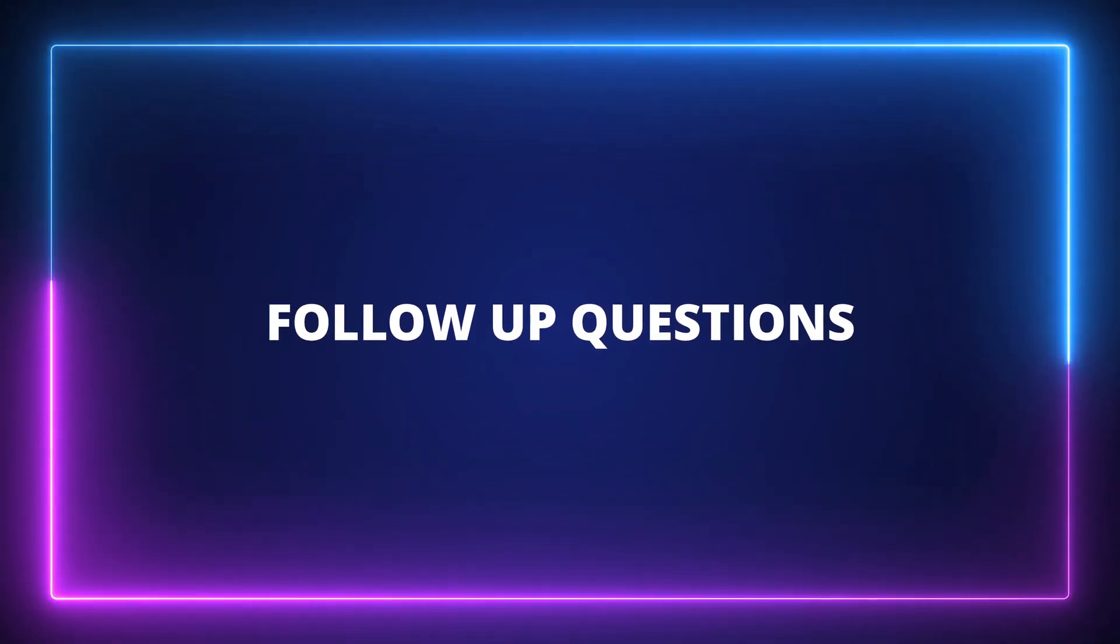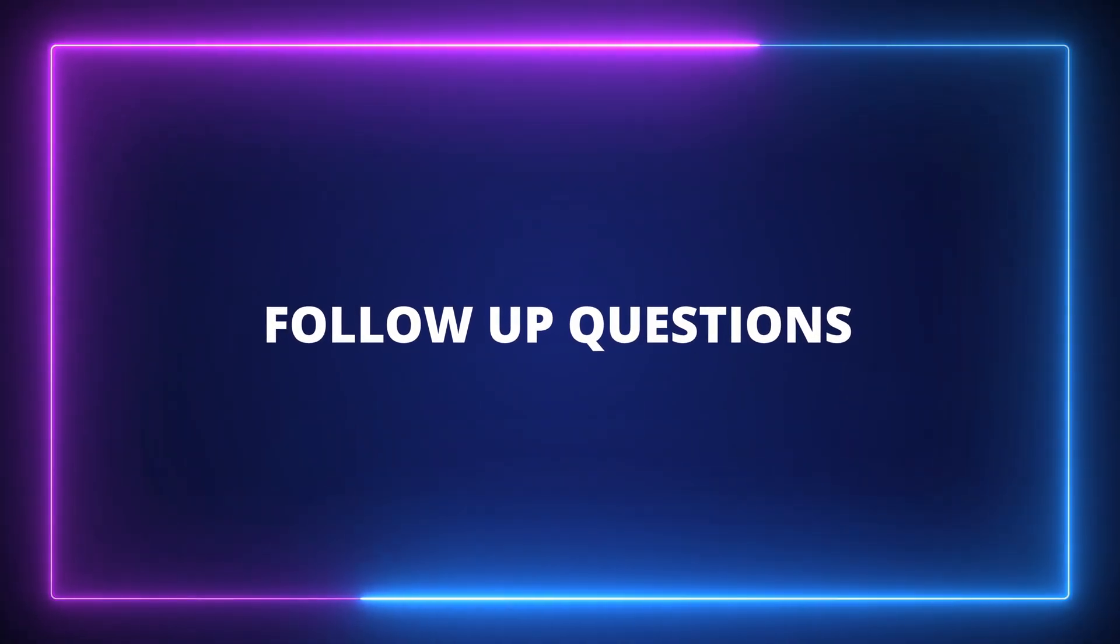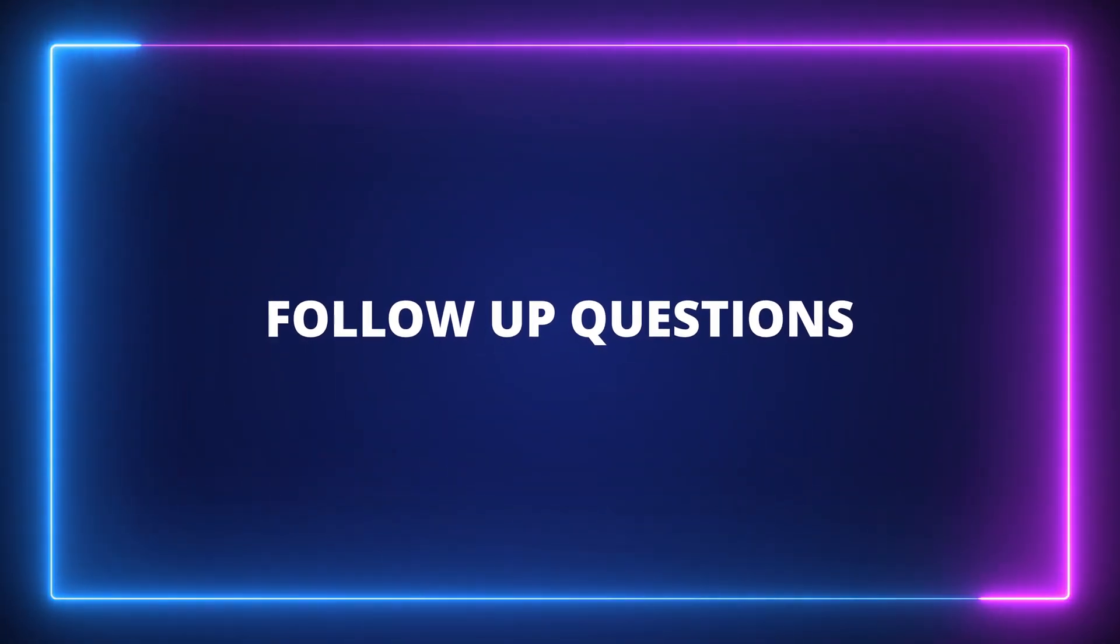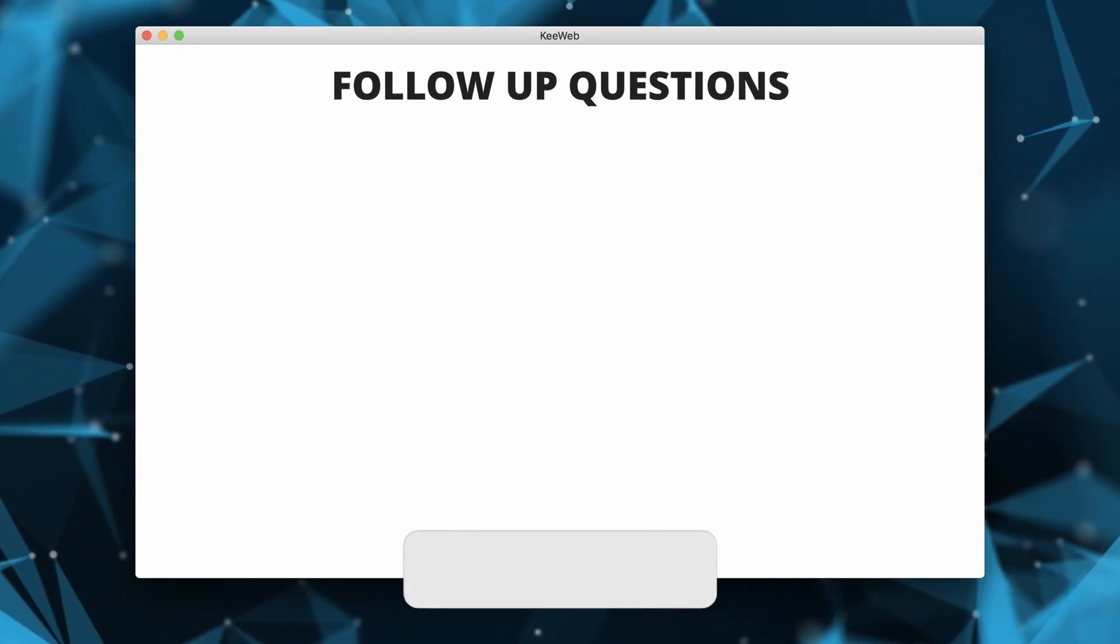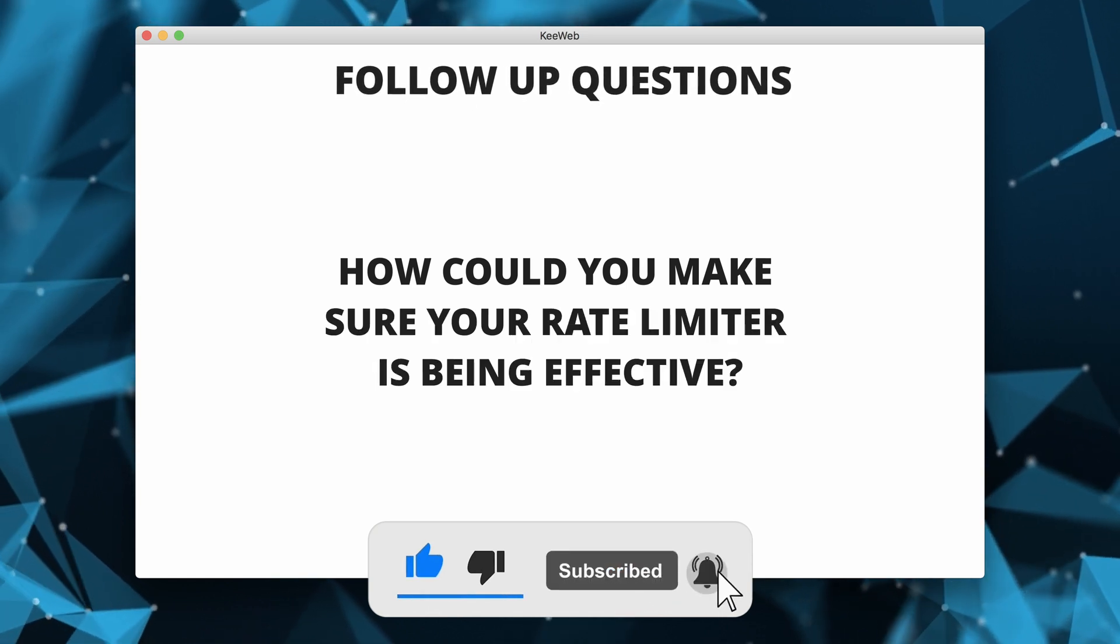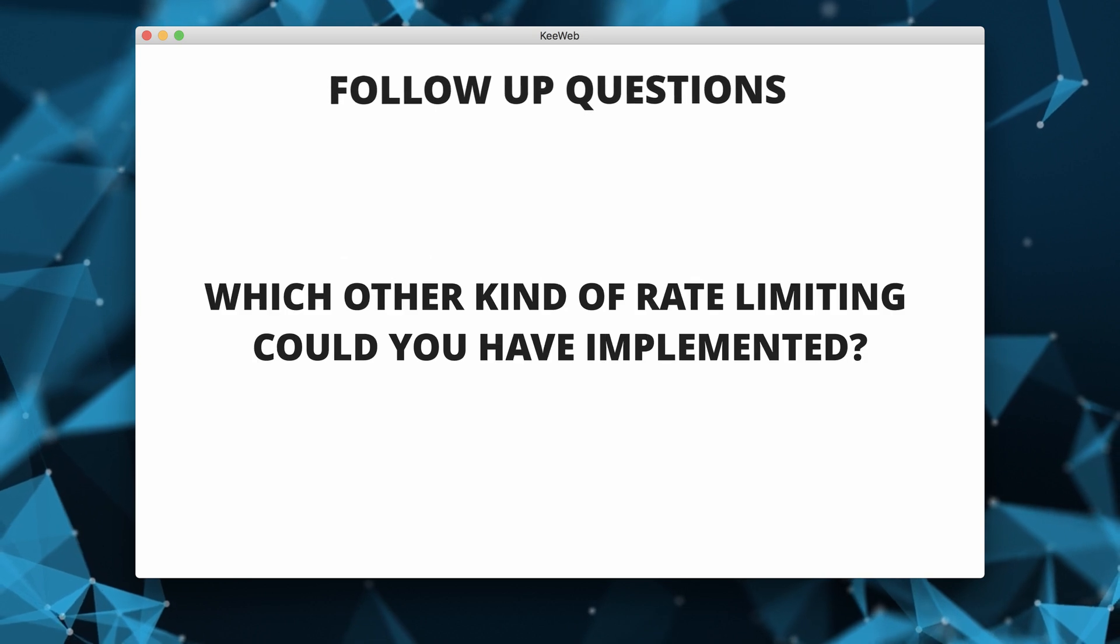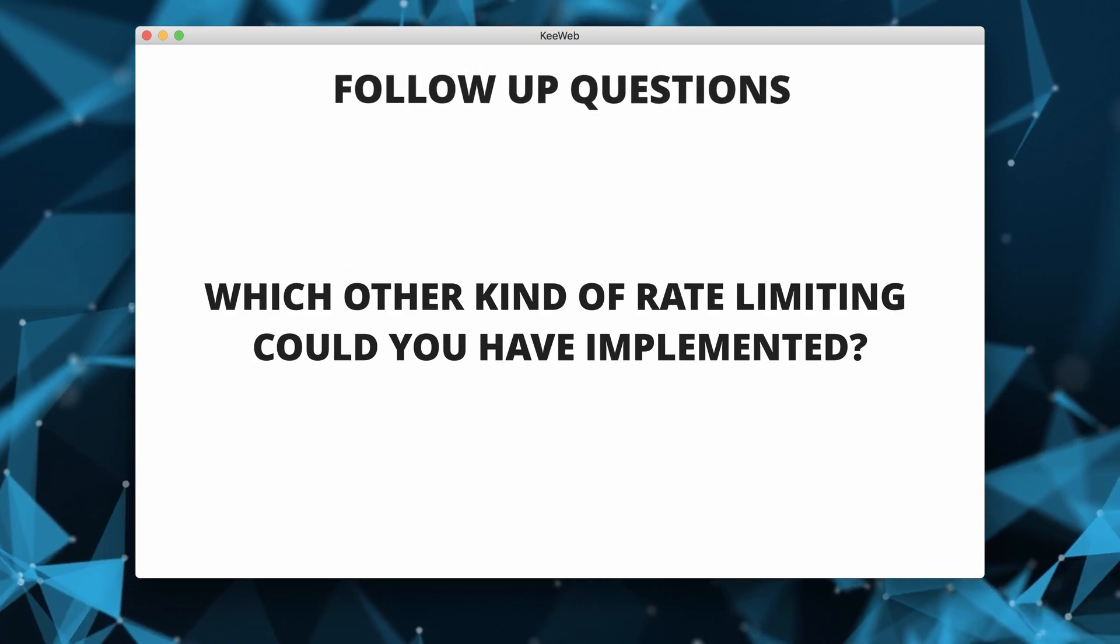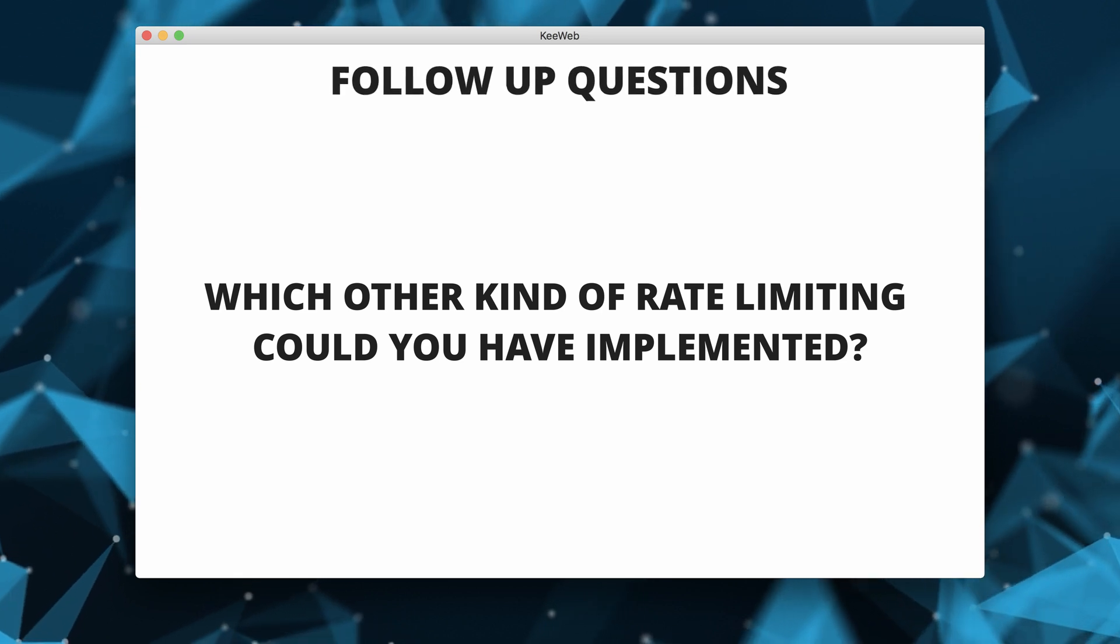At the end, the interviewer could ask you some follow-up questions which you will need to go over briefly explaining your approach. Here are some example questions you might get asked. How could you make this work in a distributed system? How would you make sure that your rate limiter is being effective? This was rate limiting at the application layer. Which other kind of limiting could you have implemented?